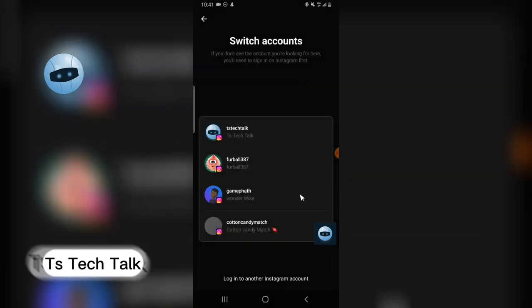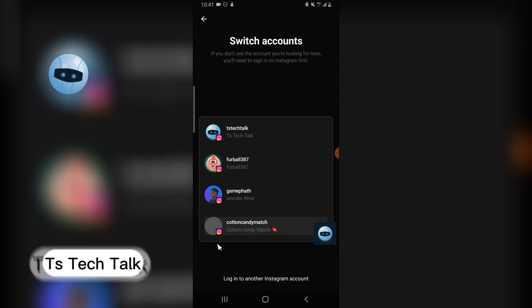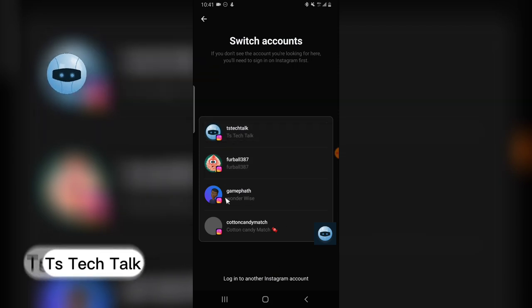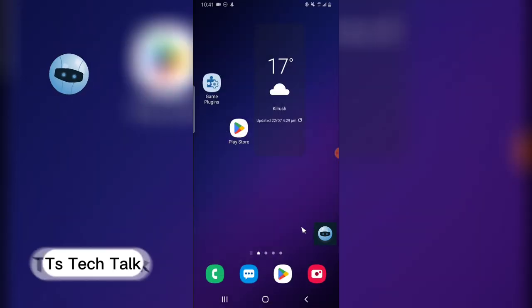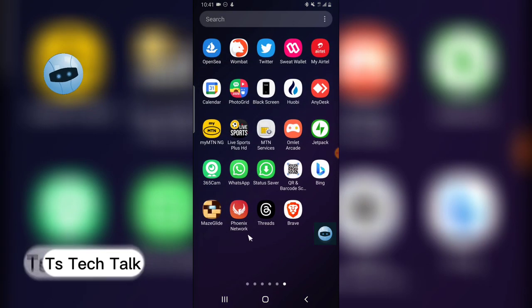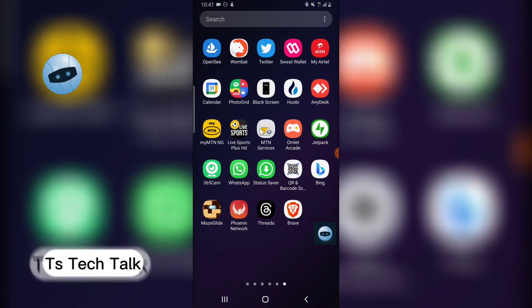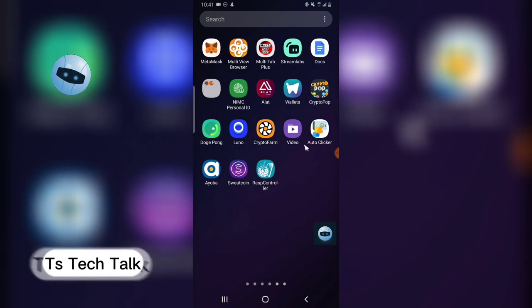click on switch account, you are going to see all of the accounts that are available. And guys, the reason why I see all of these accounts right here, this is actually the reason. So if you go over to Instagram